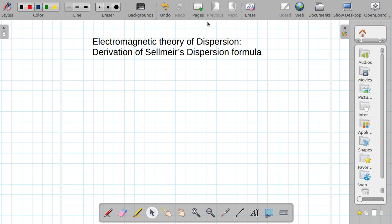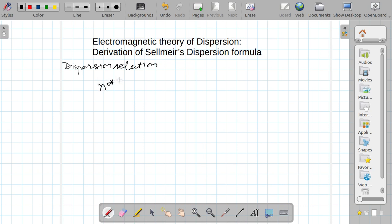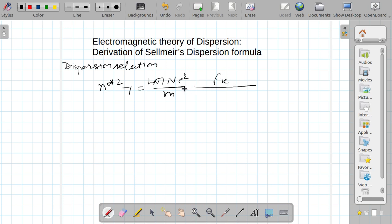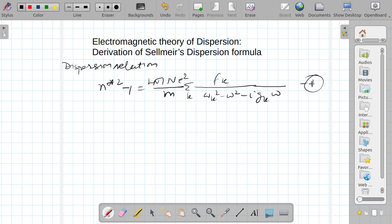So let us consider the dispersion relation as we have derived in the earlier lecture. We have derived that n* squared minus 1 is equal to (4π n e² / m) × summation over k of f_k / (ω_k² − ω² − iγ_k ω). Let me call this equation 1.